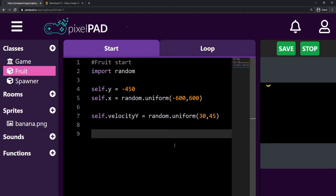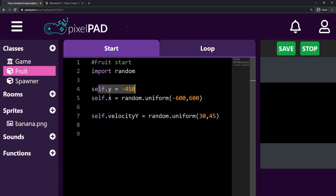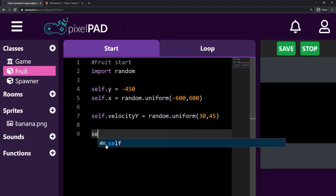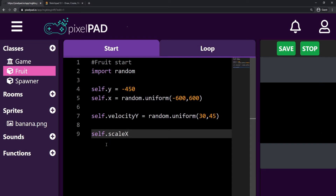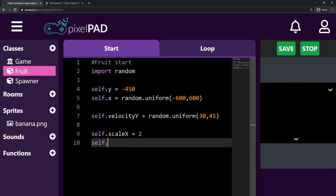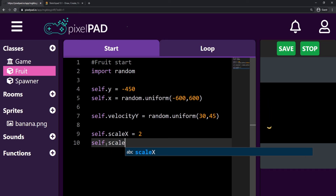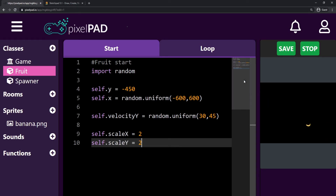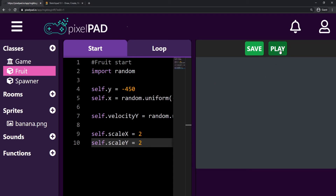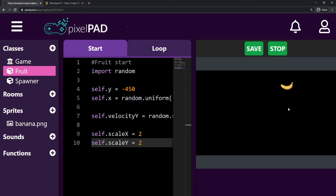For my fruit, if I want to make it bigger, I can just change scale x and y. So for all fruits when they are created, they will get this y position, this x position, this velocity, and then `self.scale_x = 2` and `self.scale_y = 2`. Whenever I stop and play the game, you can see that I have bigger fruits, which is way better than before.